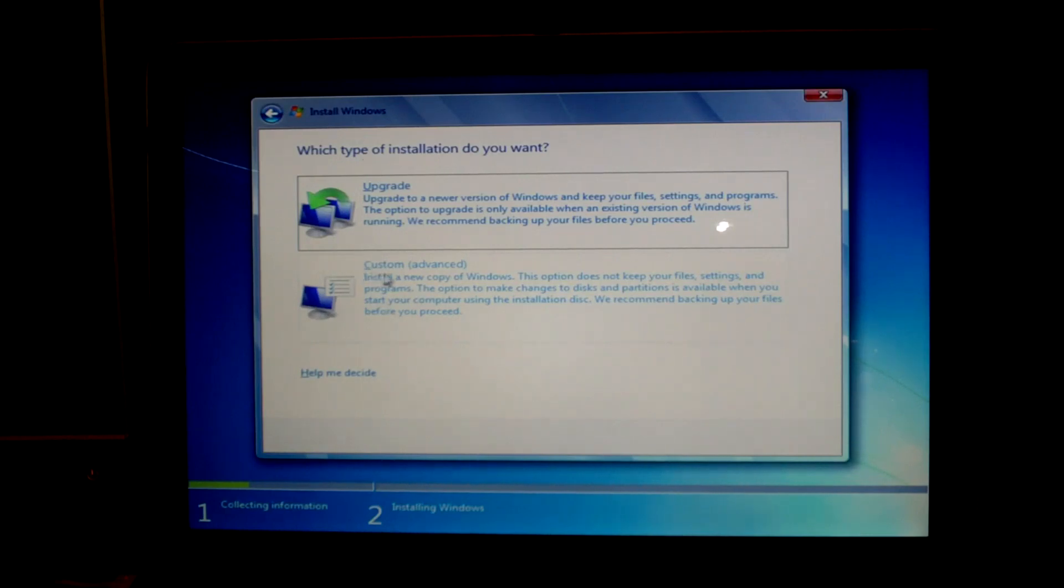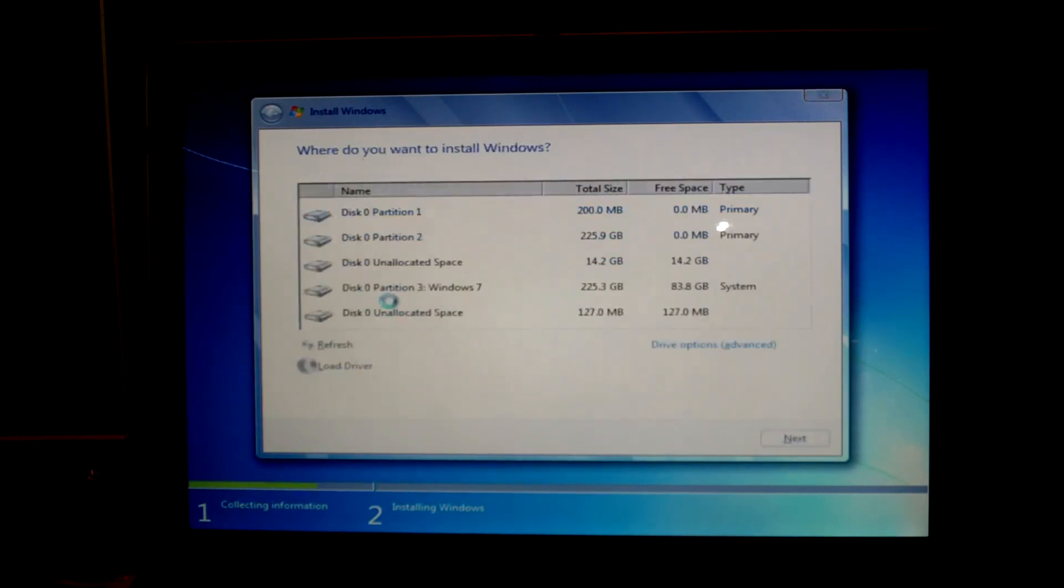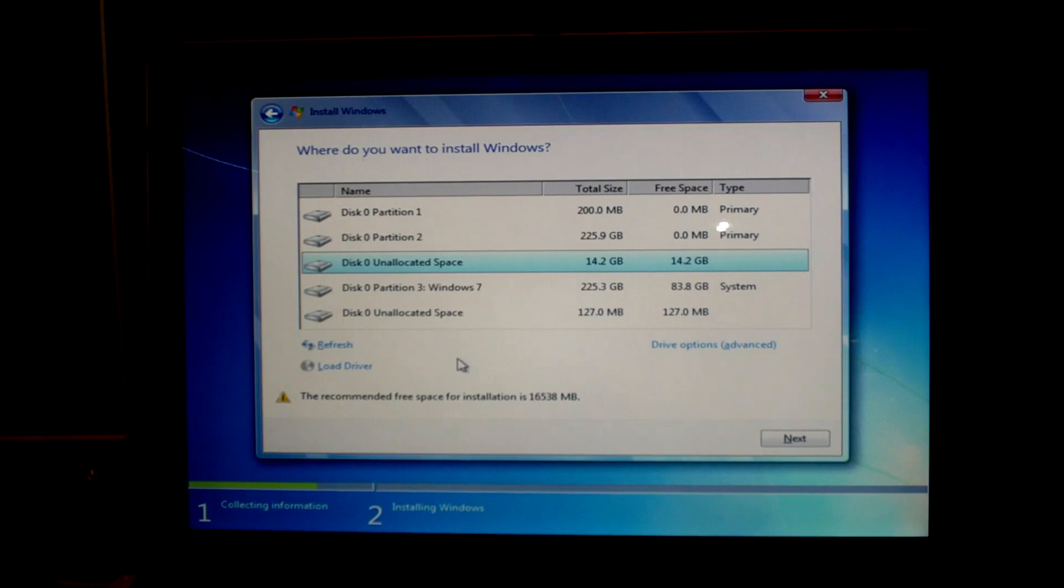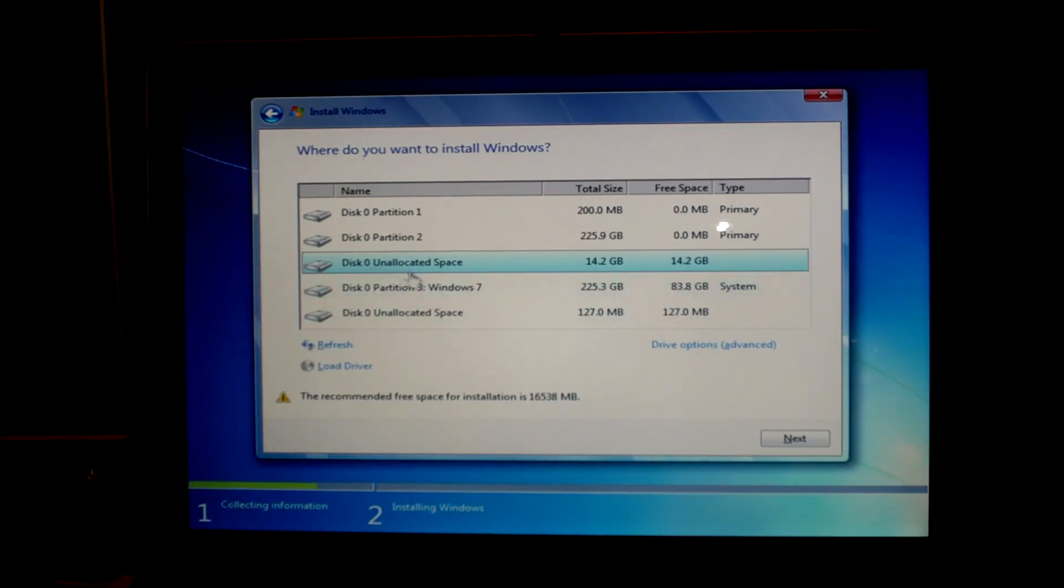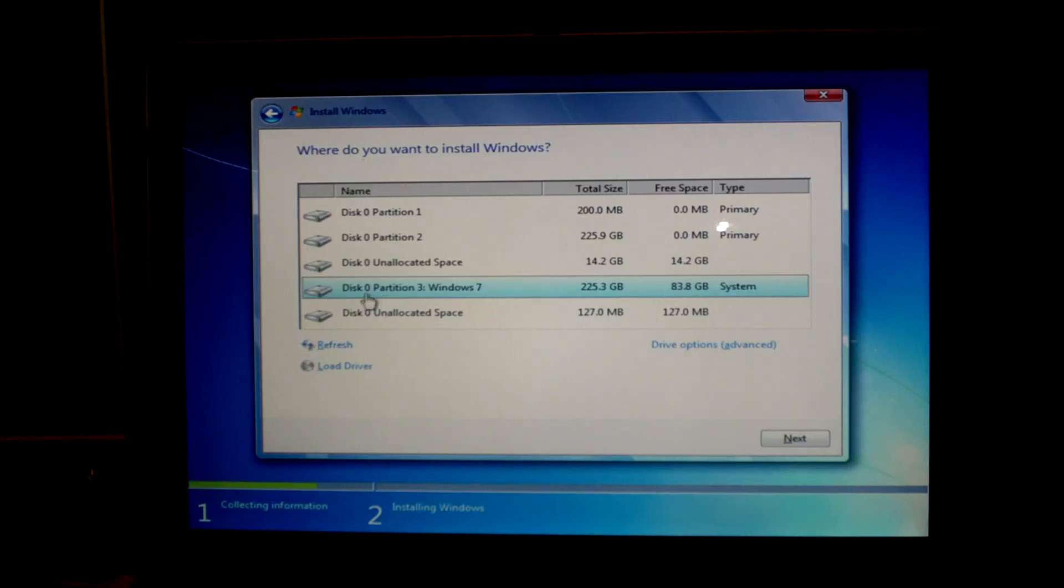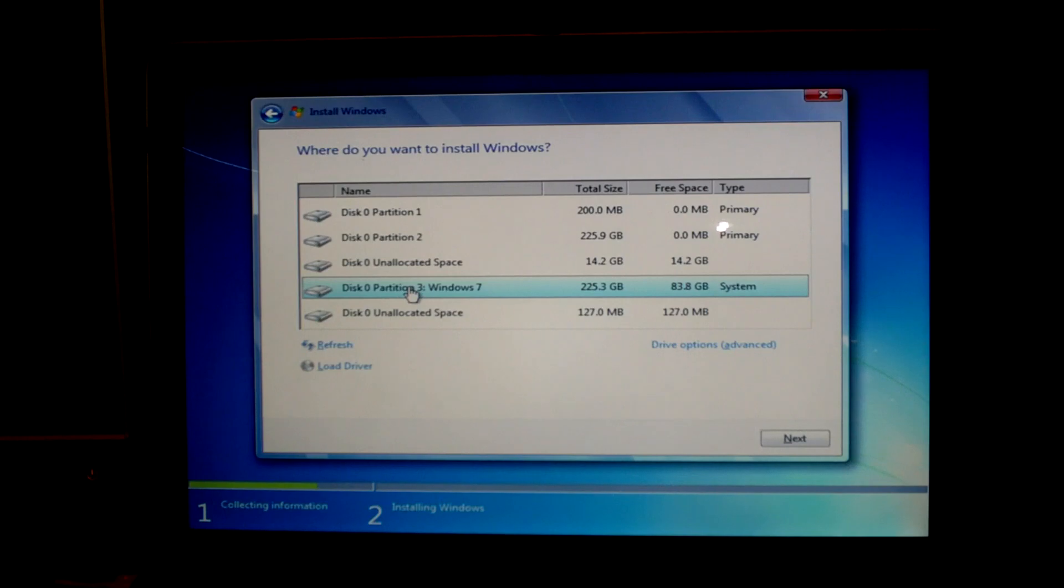Now here is where you need to remember the sizes of your partitions and the labels. Once you've located the partition that you want to install Windows 7 on, it's usually the fourth one in the list. It should be disk zero partition 3, that is if you made three partitions in disk utility in the previous video.